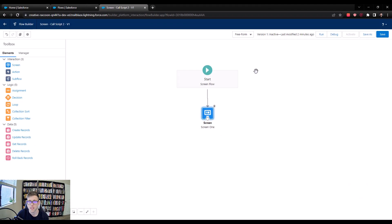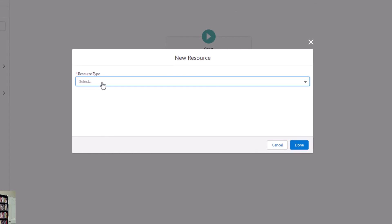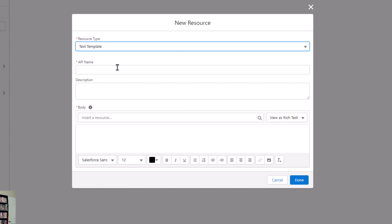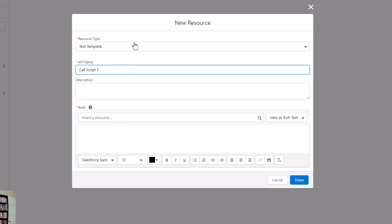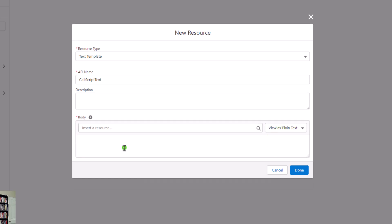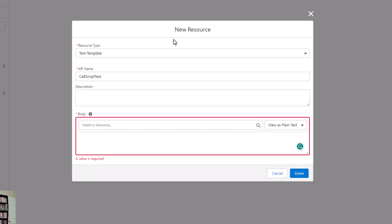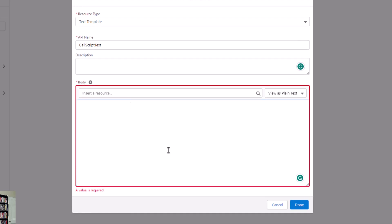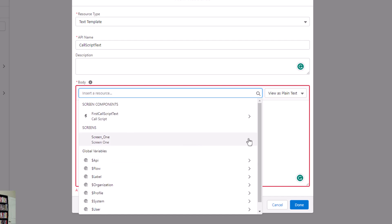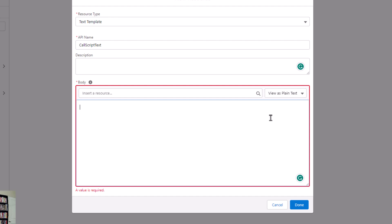I'm going to press done and take a second step that makes working with that script text a little bit easier. We're going to open up the manager, press new resource, click the resource type, and select text template. I'll call this 'call script text' and change it to view as plain text — otherwise you'll get weird HTML characters in there. What we're doing here is creating a variable where we can type our text in, and rather than typing a huge long line of text inside the actual screen, we can type it into this text editor. It also has the benefit of being able to insert resources, so if you wanted to do a get element, look up a specific Salesforce record, and reference those fields in your call script, you could do that more efficiently with this text resource.